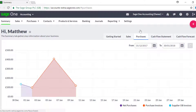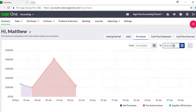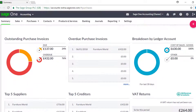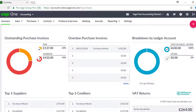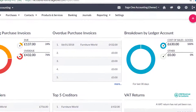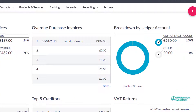In the Purchases tab the graph shows the net value of your purchases in the last 30 days, but again you can change the date range if you wish. As with the Sales tab you can see the percentage and value of any purchase invoices due, the details of any outstanding purchase invoices, and a breakdown of which nominal codes have been used in the last 30 days.